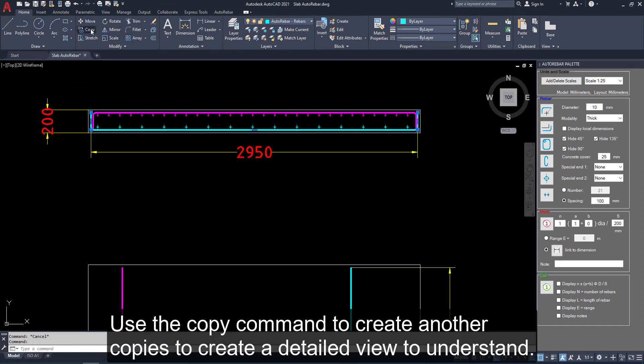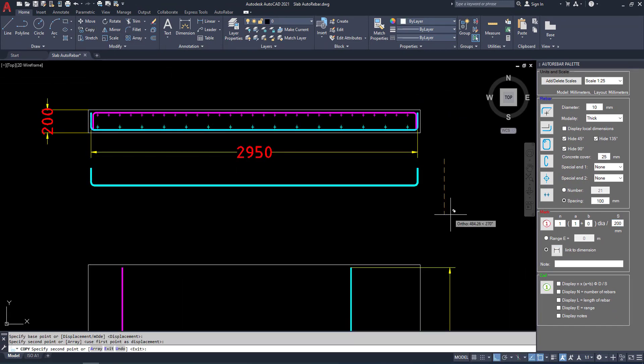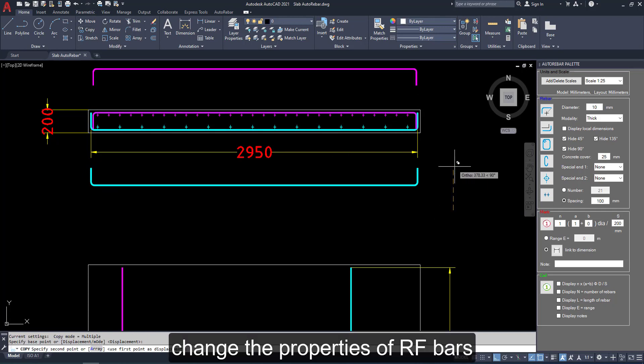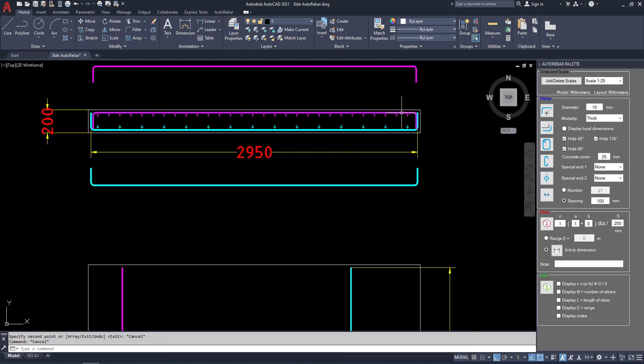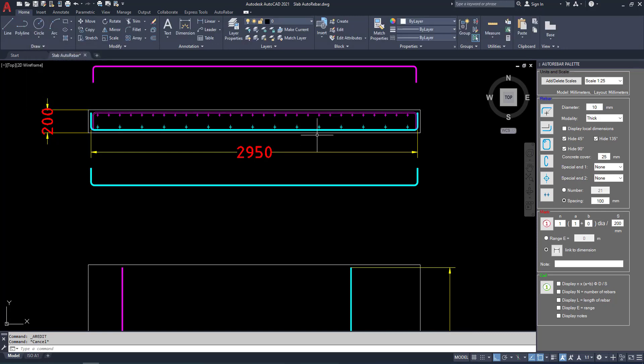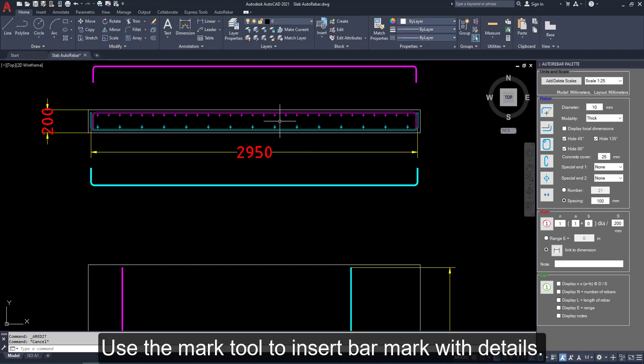Choose the copy command to create another copies to create a comfort view. Change the properties of reinforcement bars. As double line. And here also double line. Click OK.